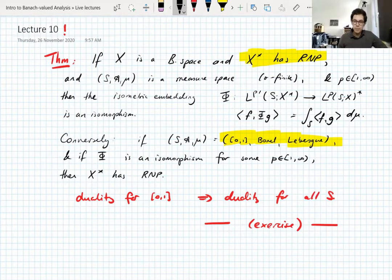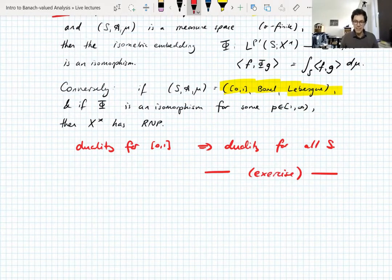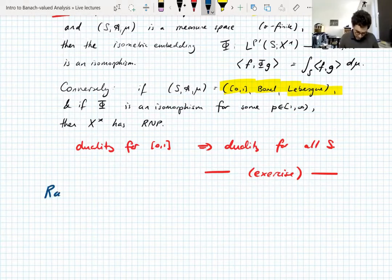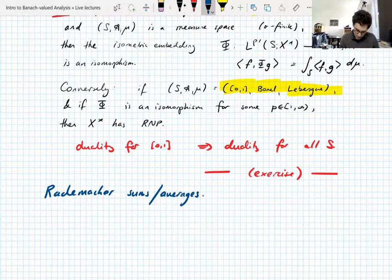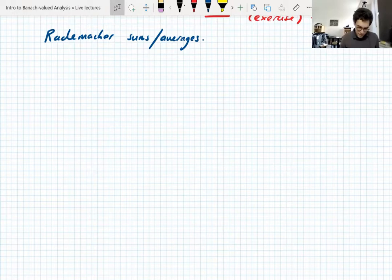Any last questions about Radon-Nikodym? Okay. So I want to move on to the UMD property, but we have one last topic first: Rademacher sums, or Rademacher averages. These are something you really don't see in scalar-valued analysis because they're not necessary there, but they come up all the time in Banach-valued analysis for technical reasons I'll eventually get to.